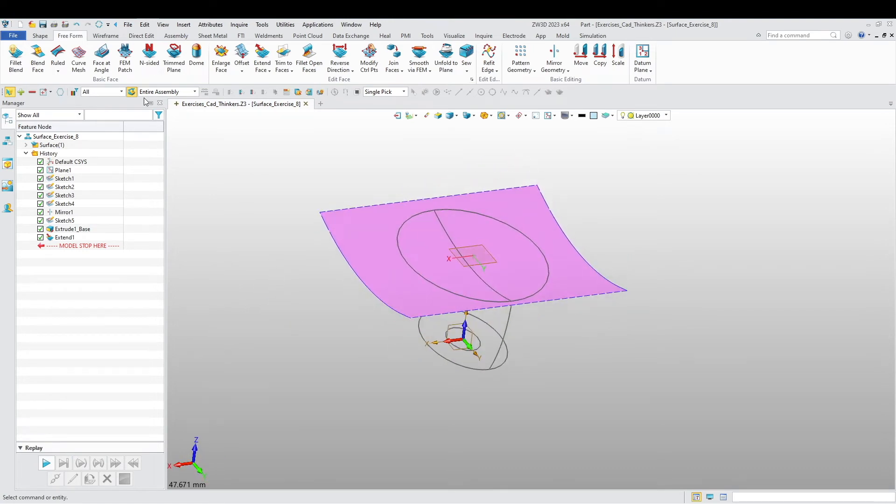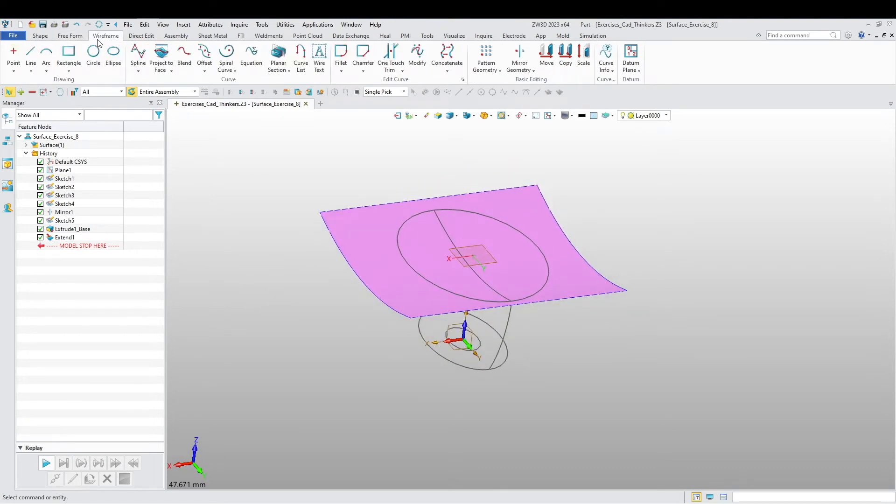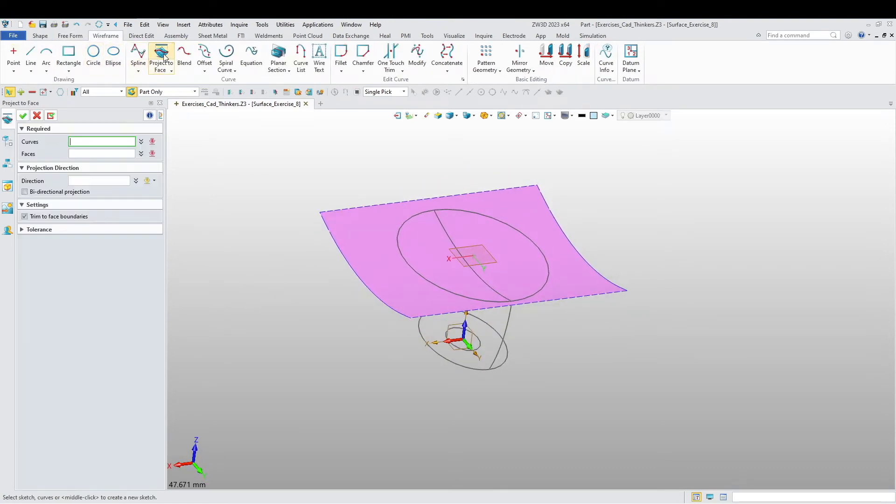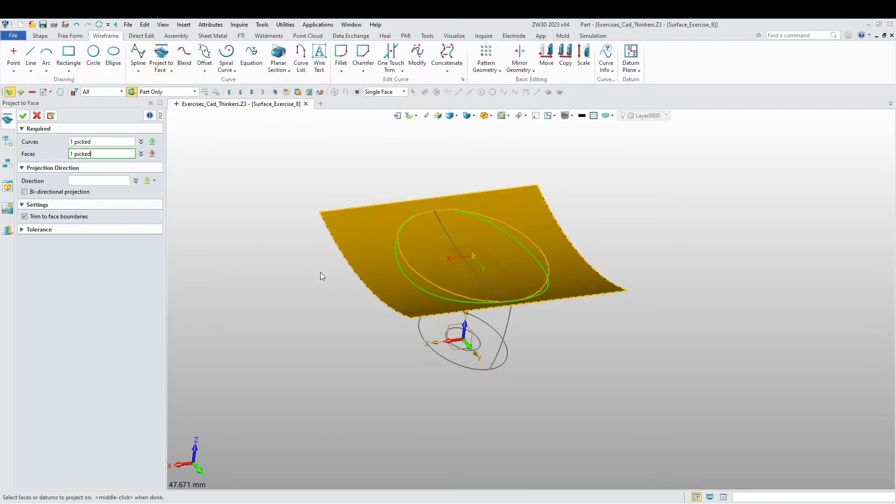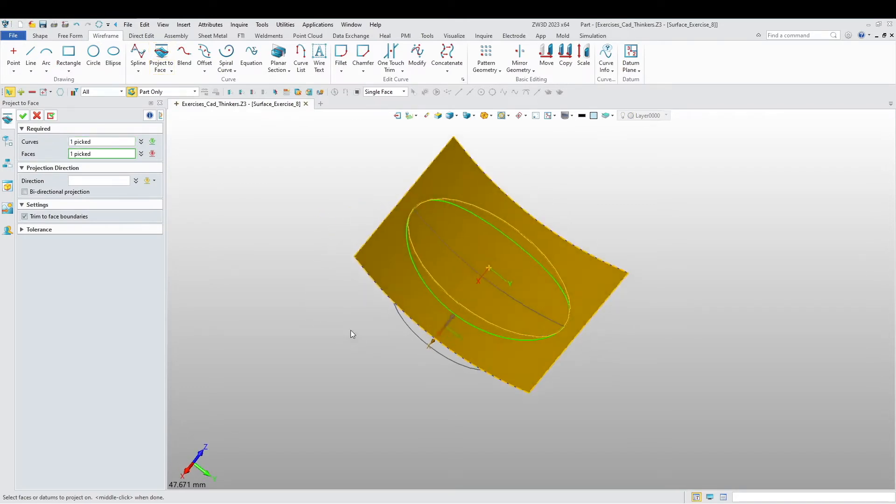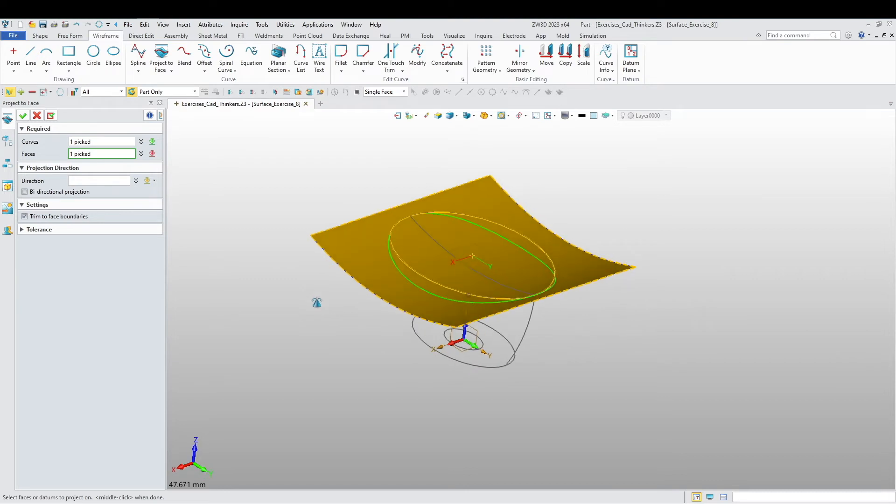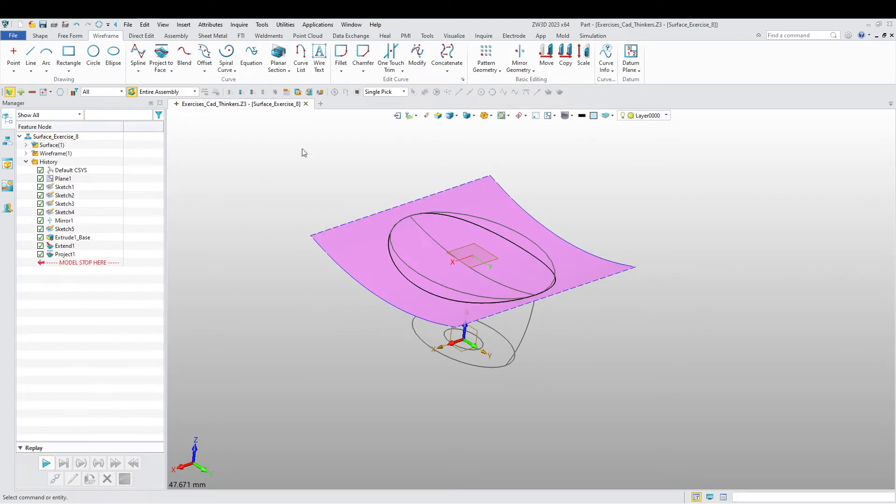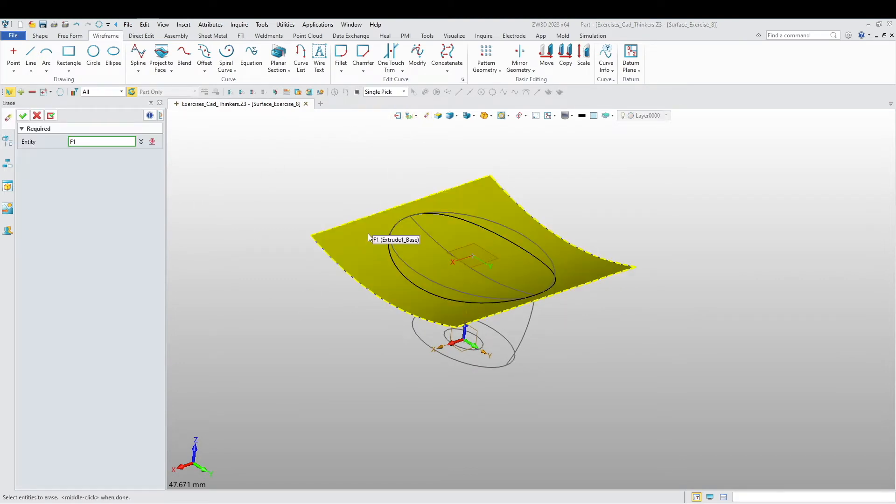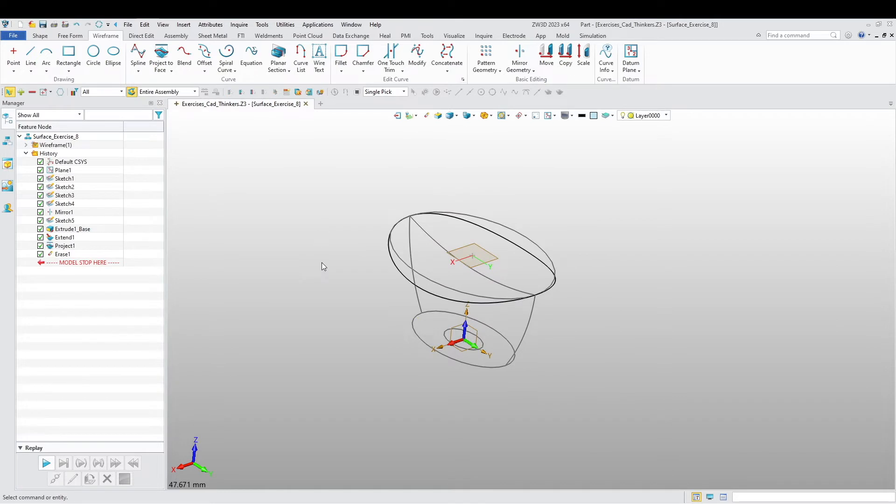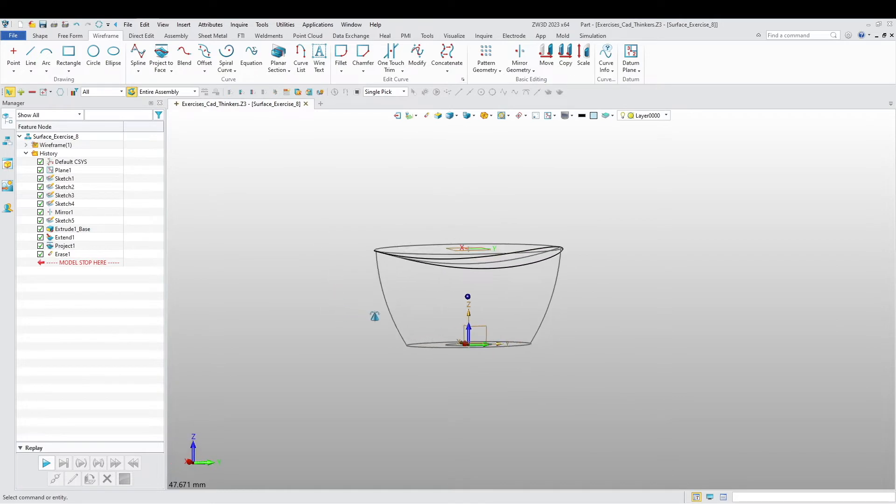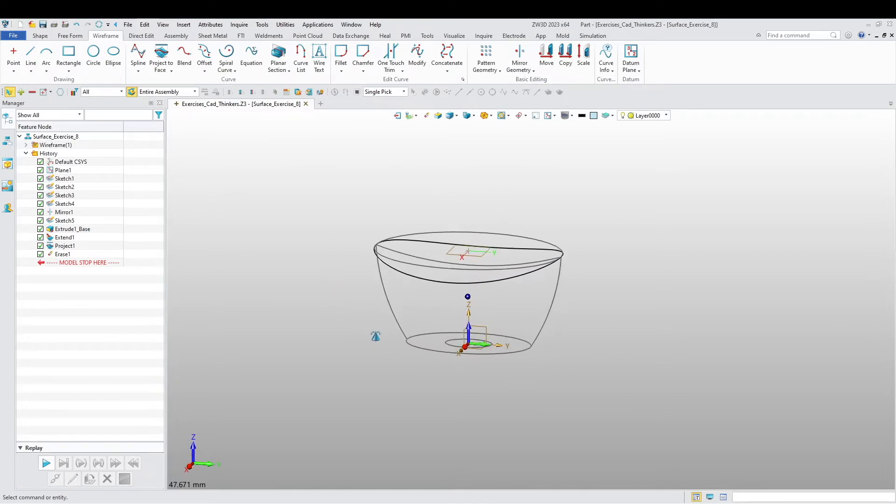Now I want to go to wireframe and I want to project this ellipse onto this face, and we can eliminate the face.